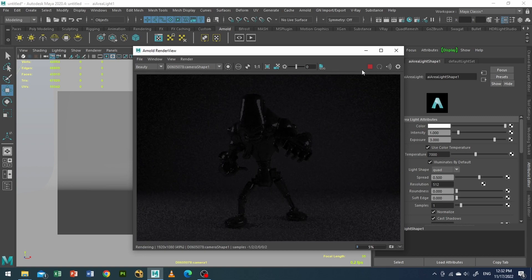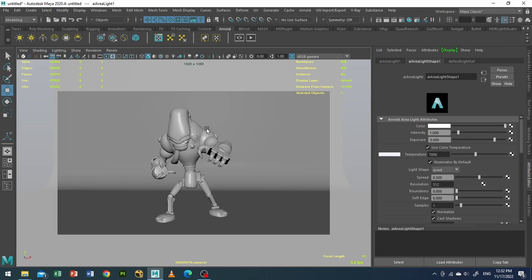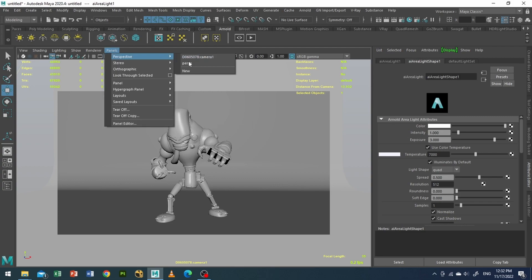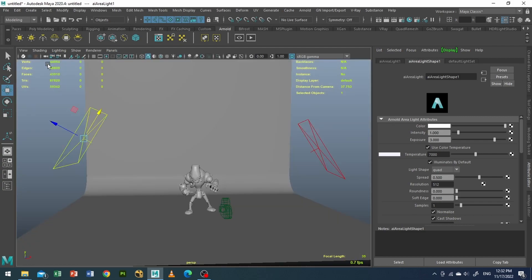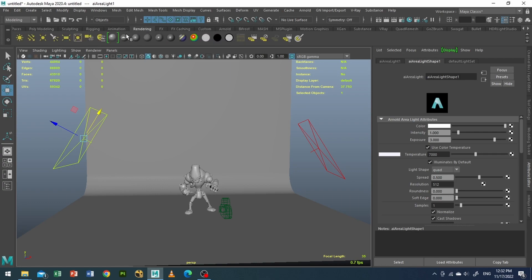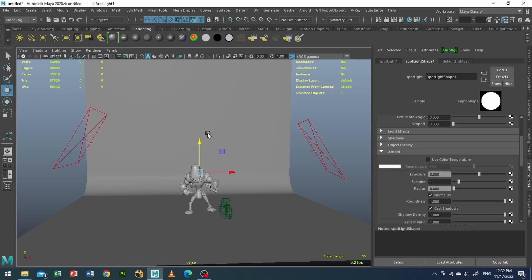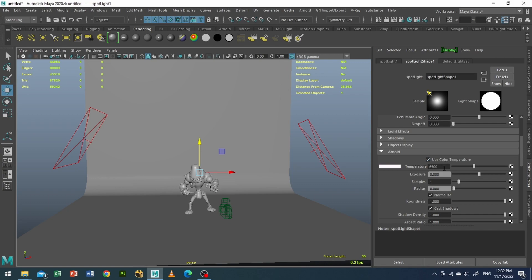Now we'll use the fun part, that is our gobo lighting. So I will go to my rendering and I will use the spotlight. And I will use a color temperature around 2500, exposure value of 15.